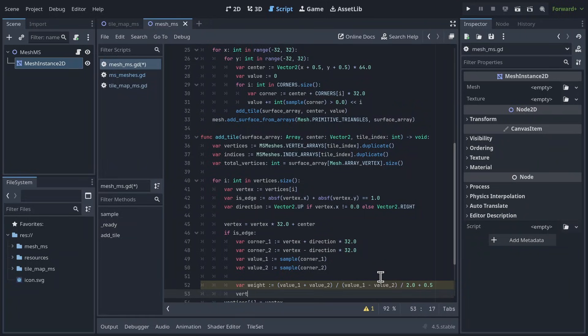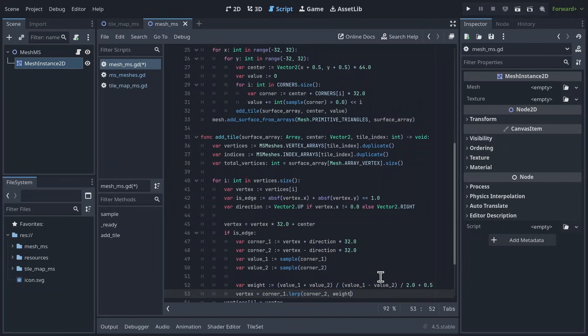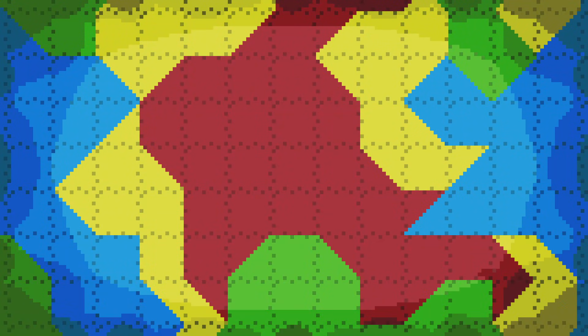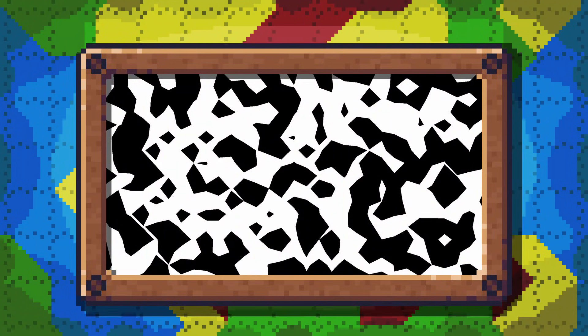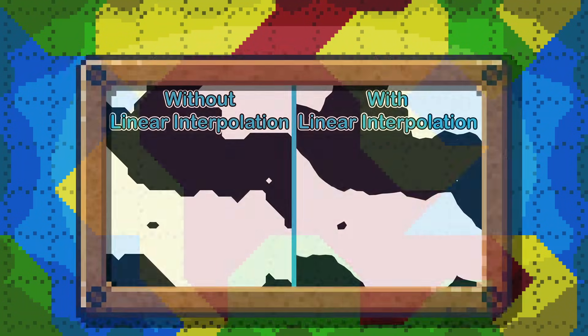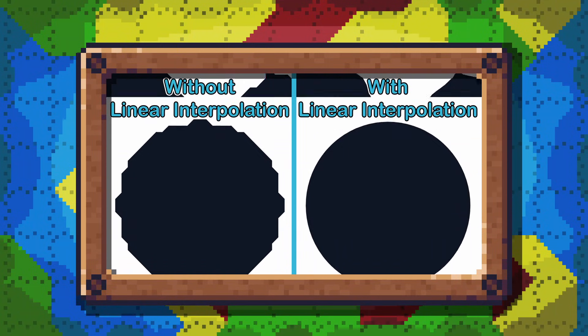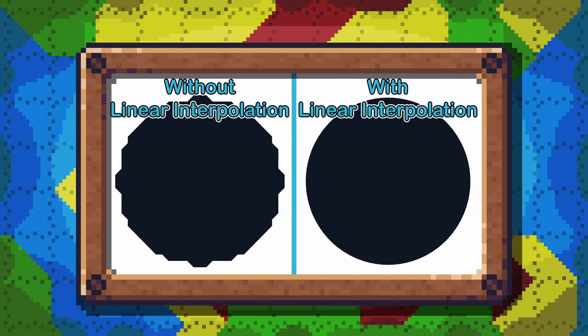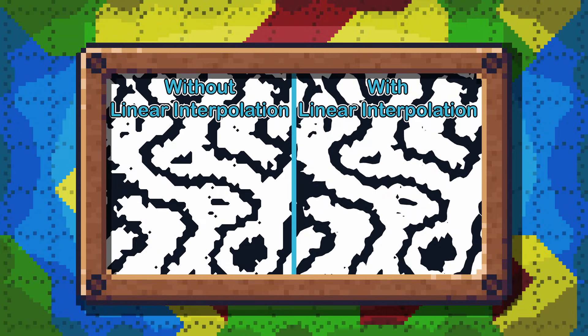Finally, set vertex equal to corner1, lerp corner2, using weight. If you save and run the project now, you should see this. Our harsh 45 degree transitions have been turned into much smoother shapes. Here's some other before and afters with different sampling functions. As you can see, it makes quite a massive difference in some cases. So, that's Marching Square's algorithm in Godot.